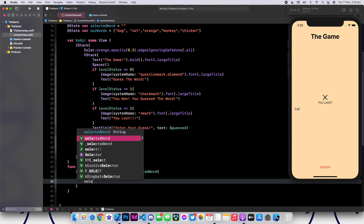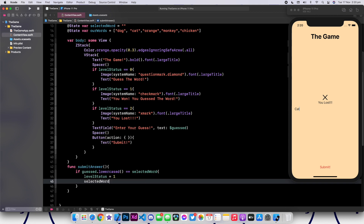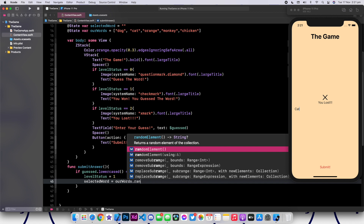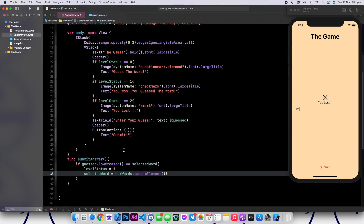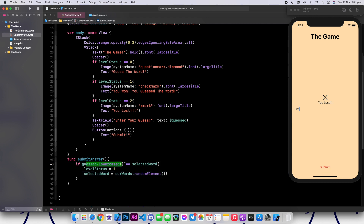So pretty much once someone clicks submit, we're going to check if guess.lowercase — whatever is inside of our text field — is equivalent to the selectedWord. Then we're going to change this to one, which means we're going to say you won and you guessed the word. We're also going to pick another word so that we can keep playing.